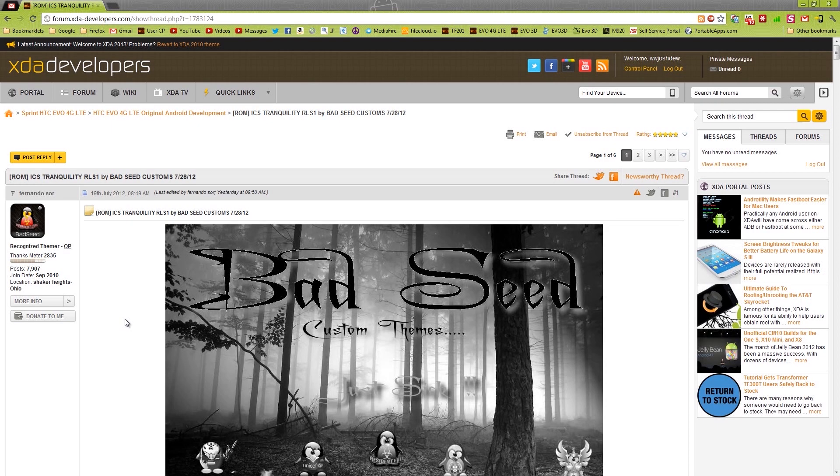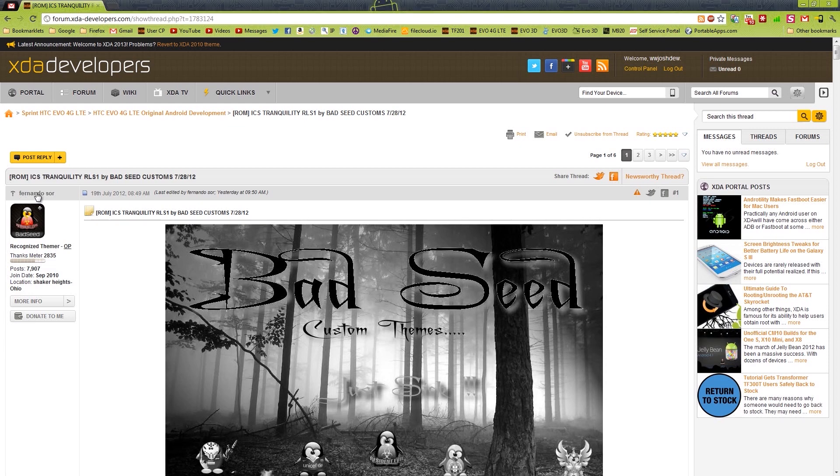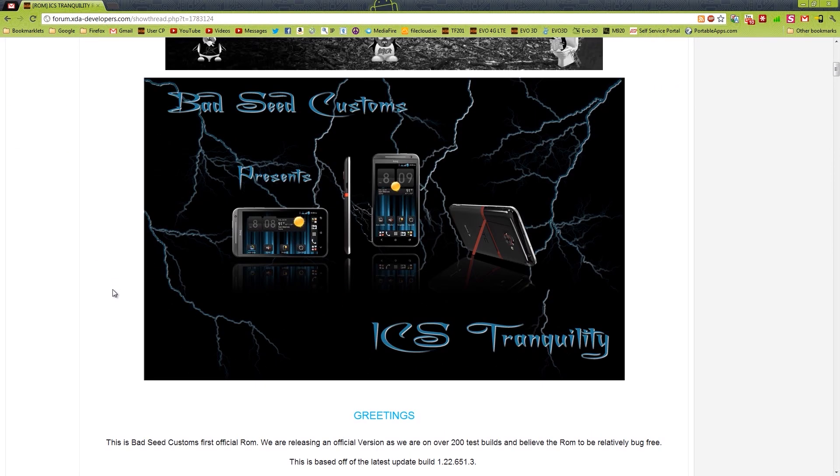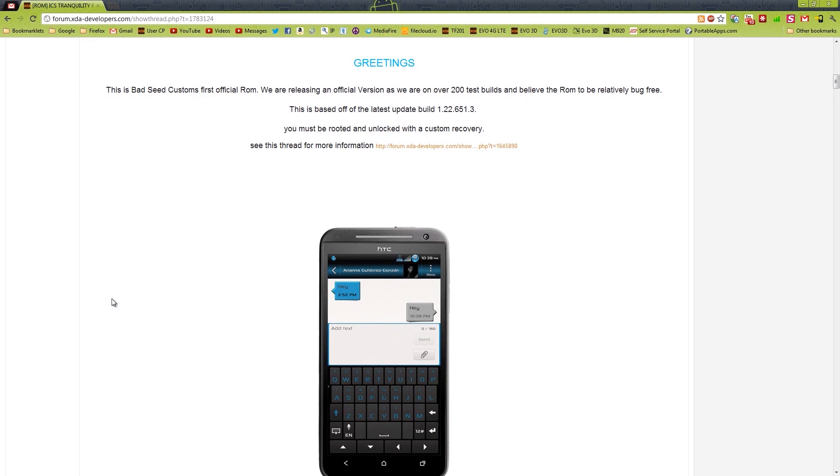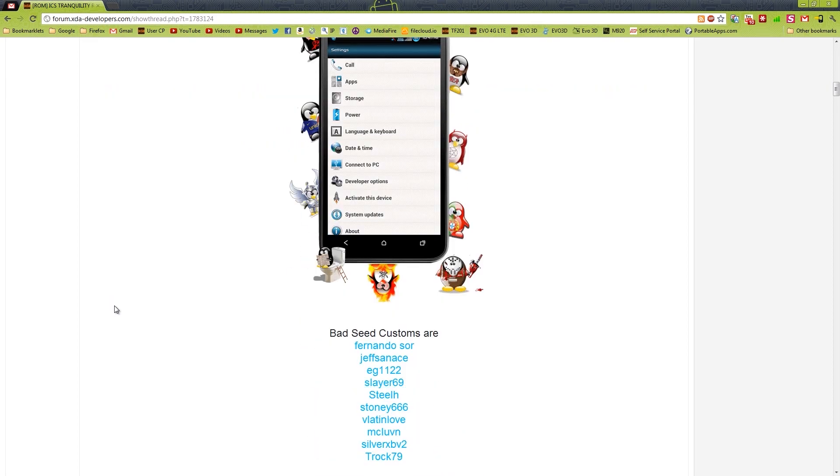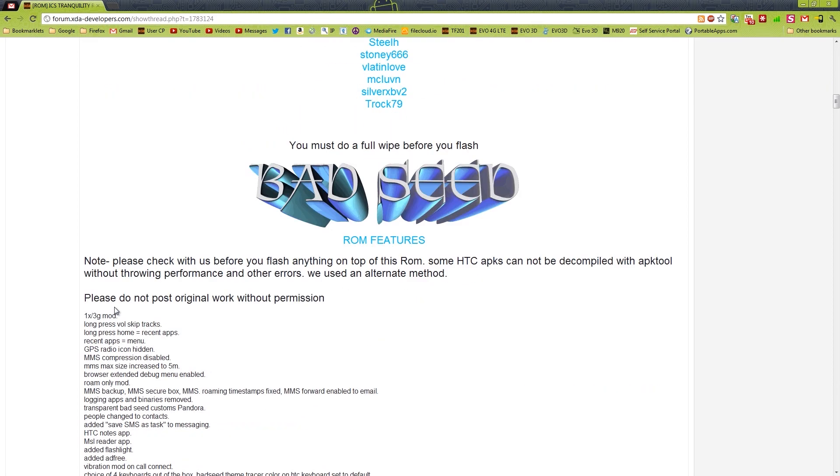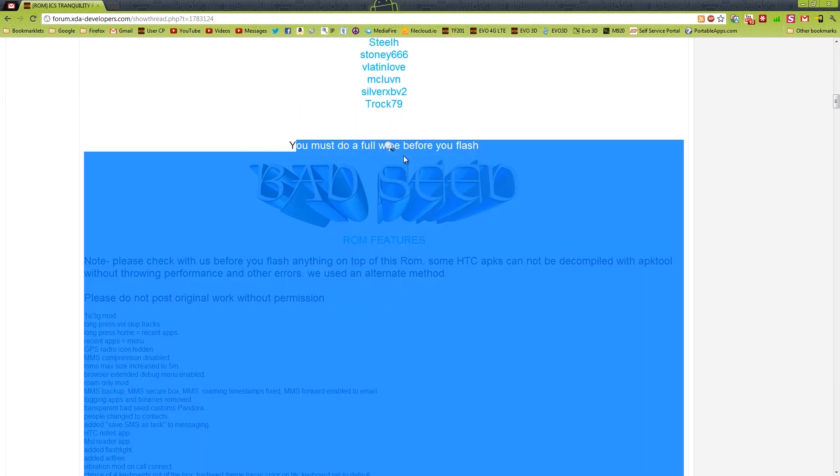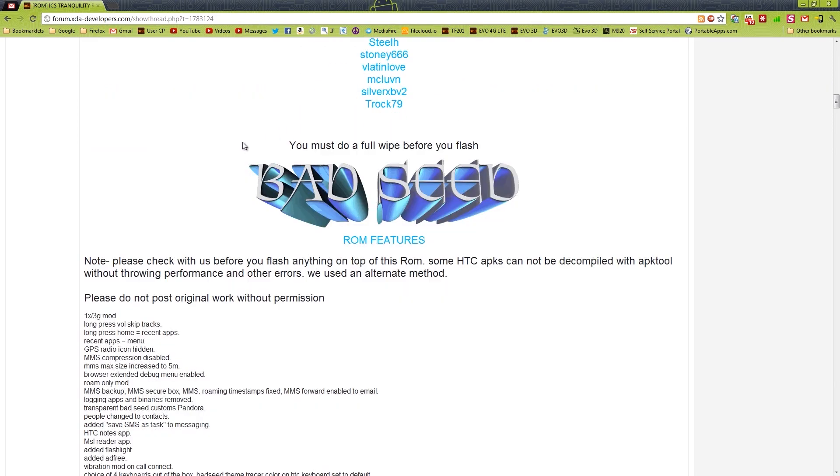I'm usually a Firefox kind of guy, I just have so many add-ons that I cannot go without. But today I'm using Chrome to do this video since I've used Firefox on all of my other videos. Credit goes to these people, there's several of them, they all put this together. Do a full flash like a super wipe.